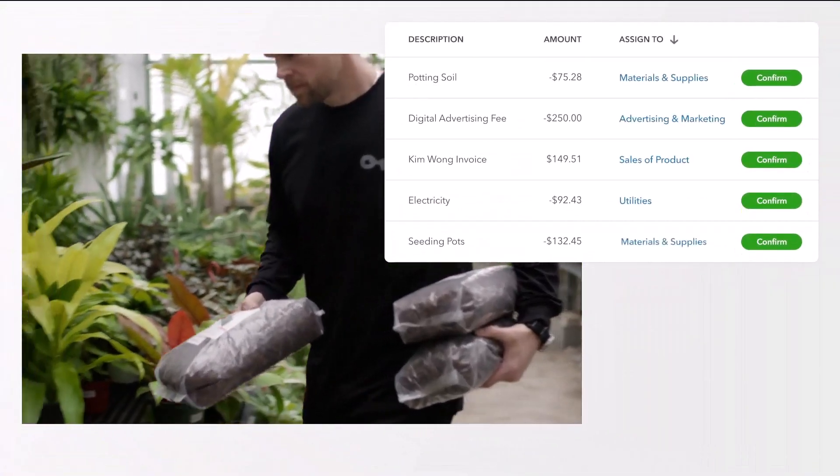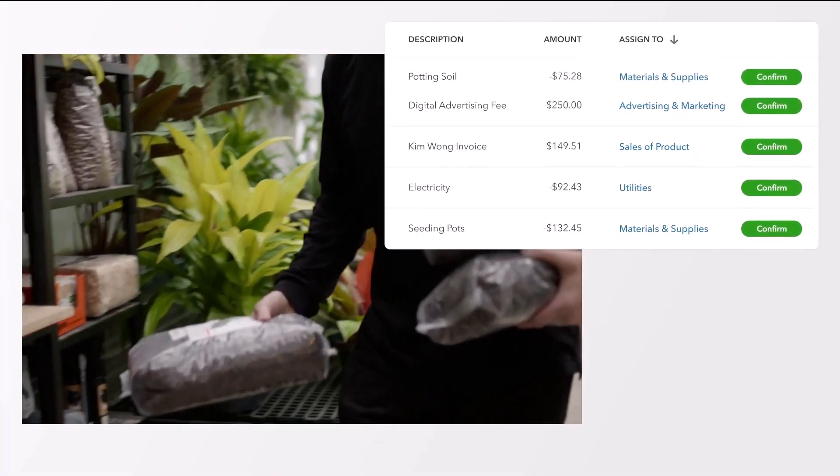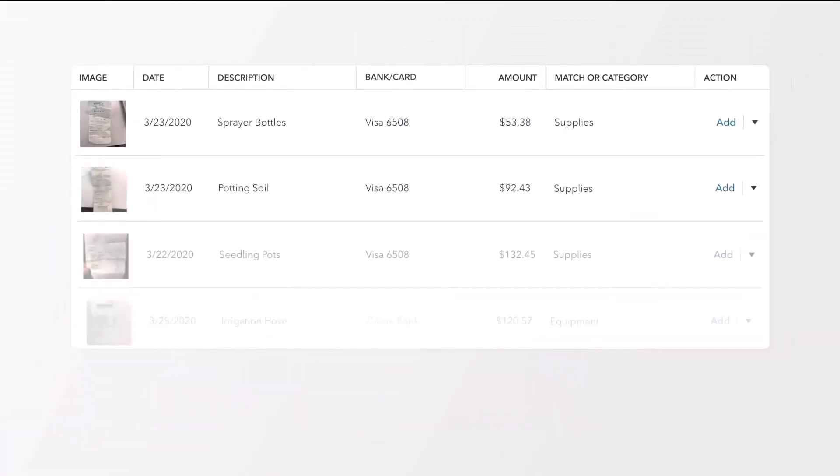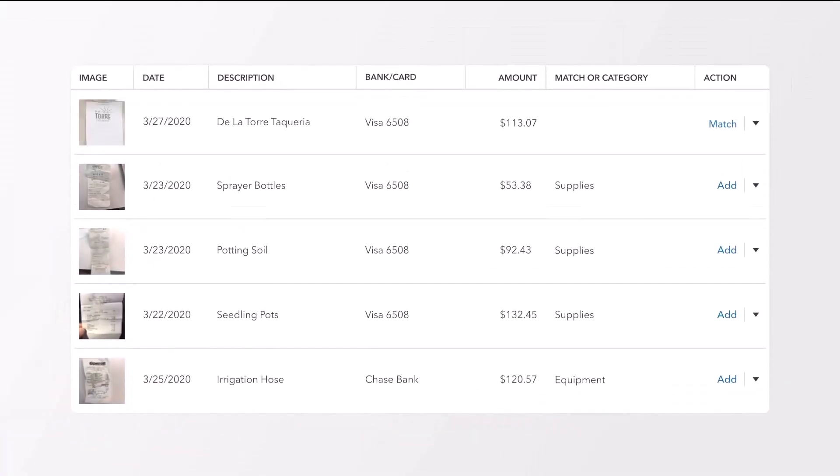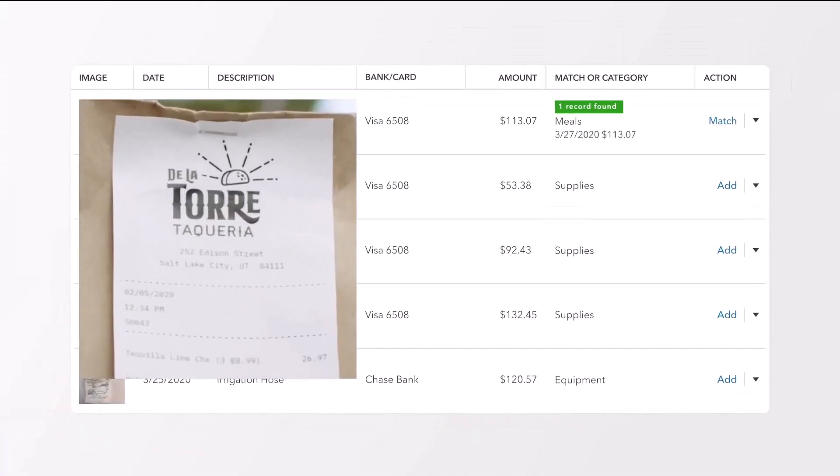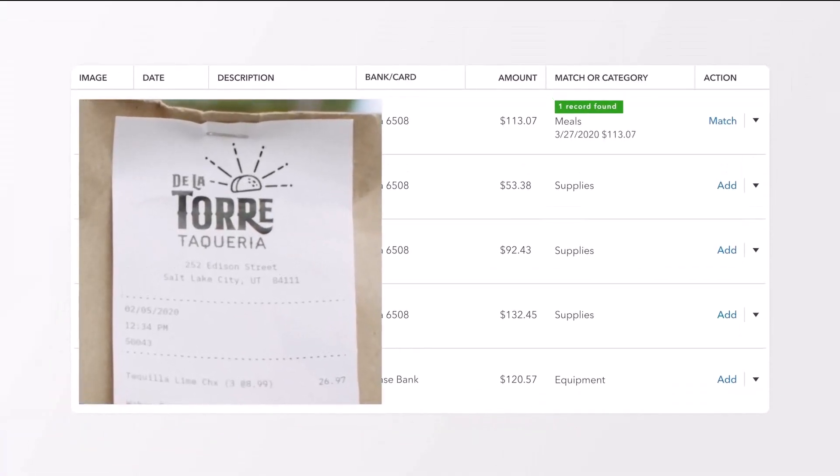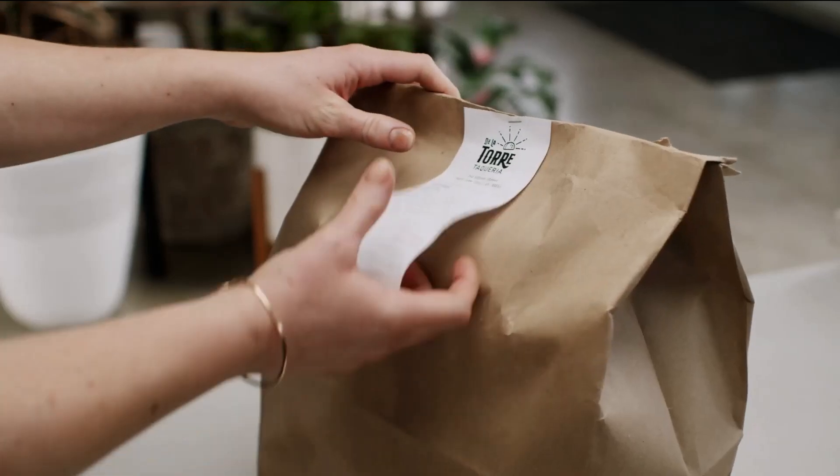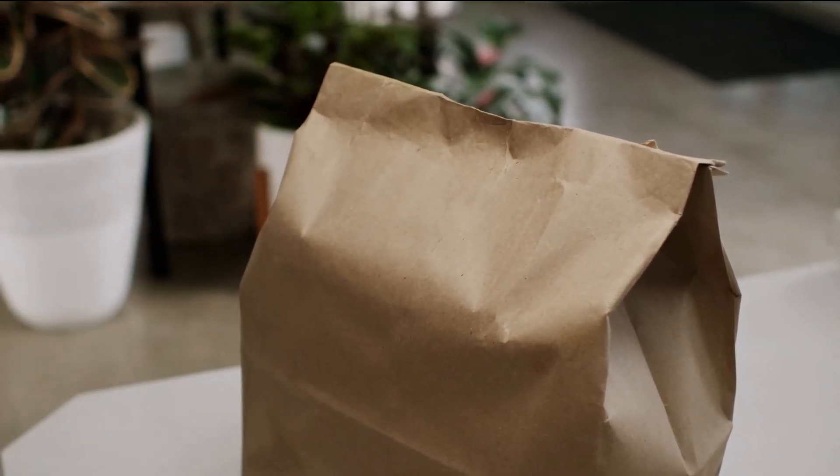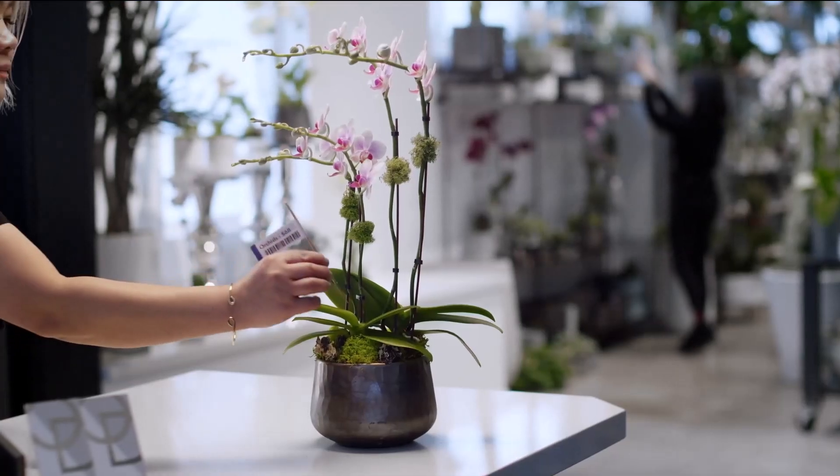Whether it's managing invoices, understanding financial reports, or optimizing your tax returns, we'll guide you through each process with clarity and precision.